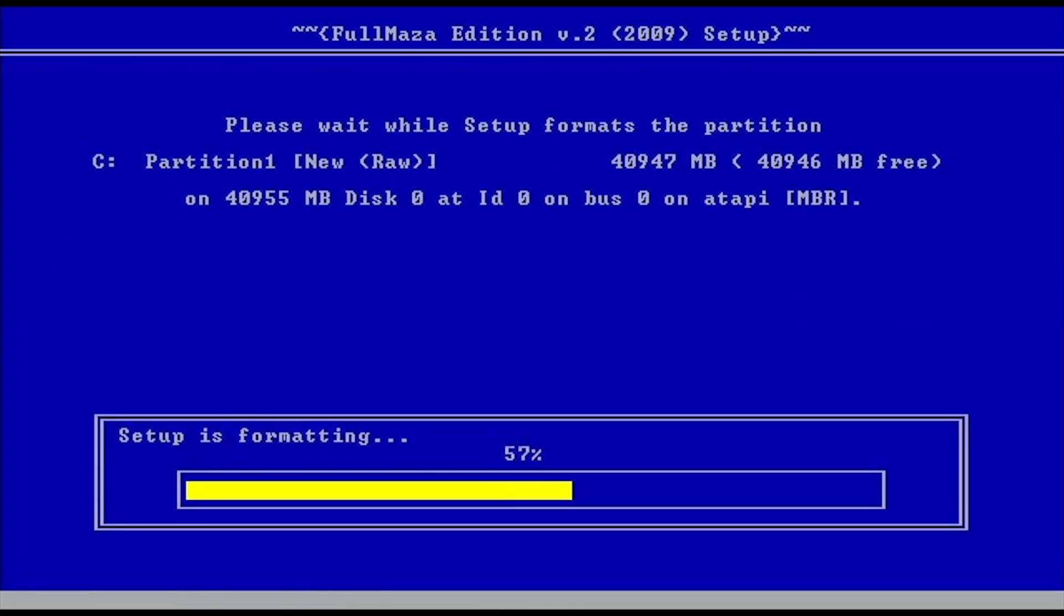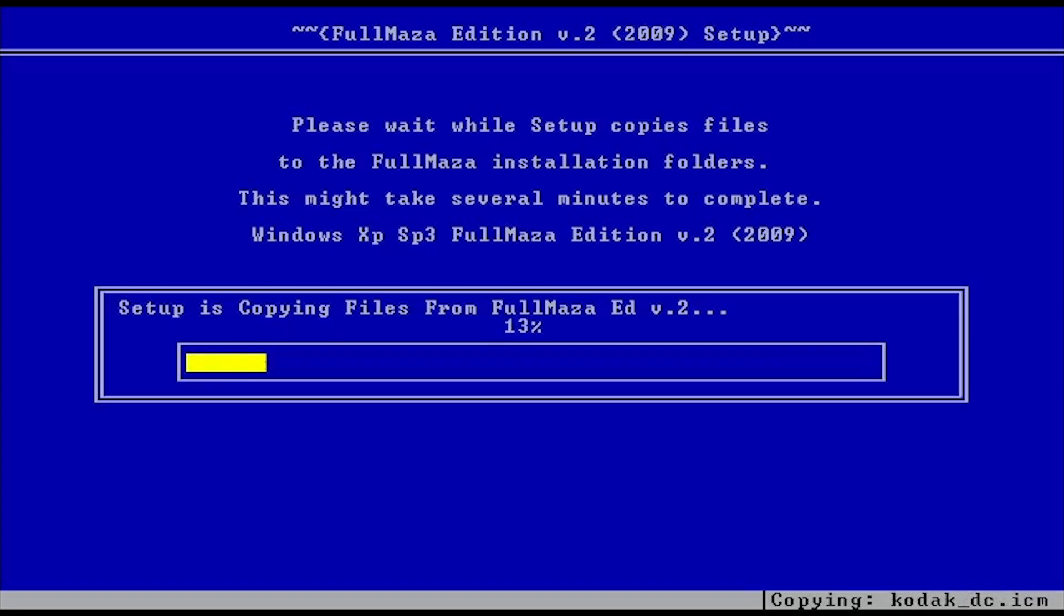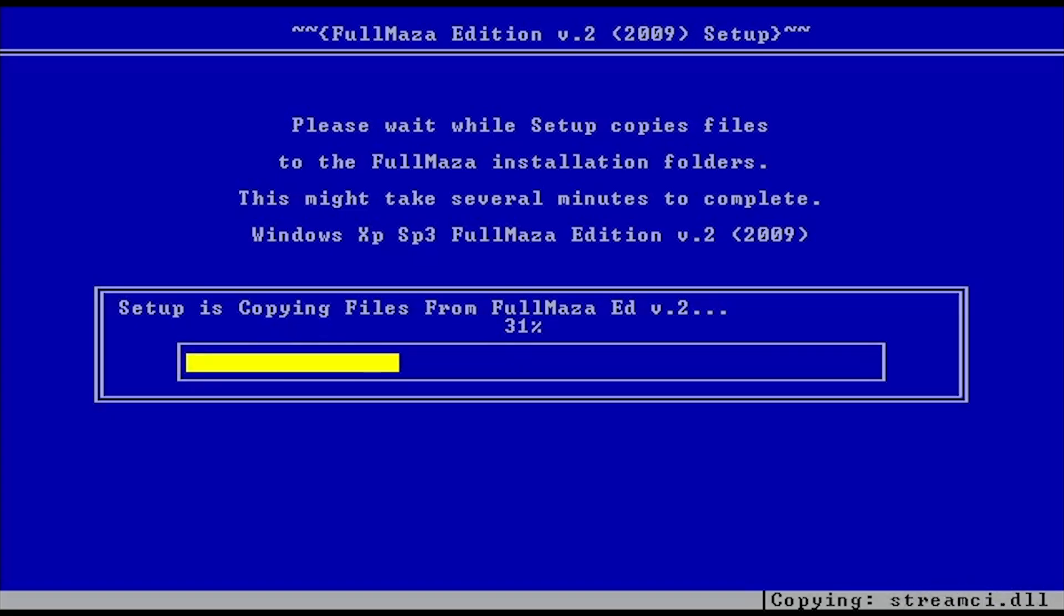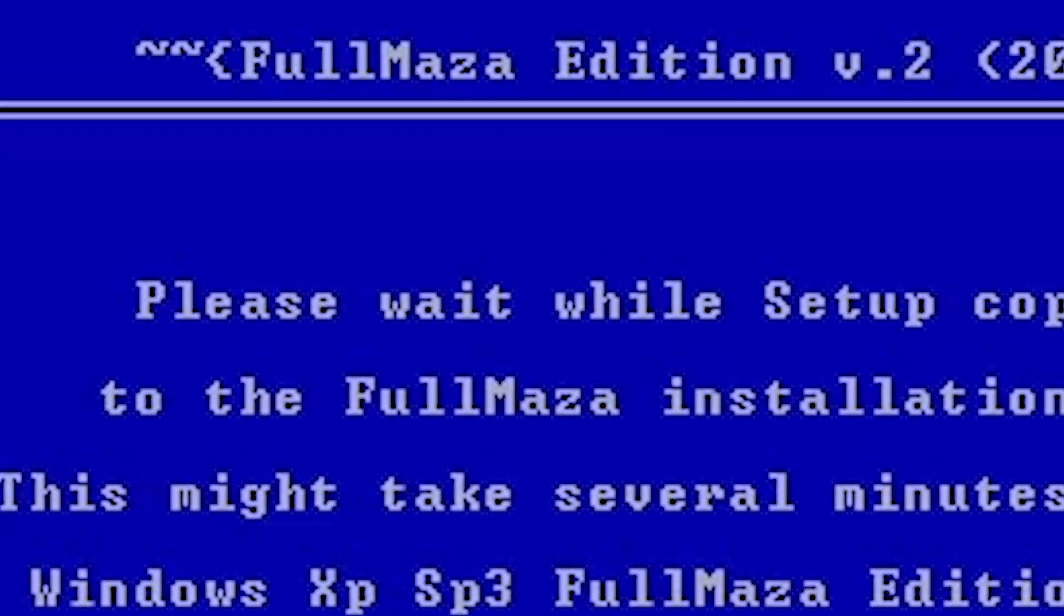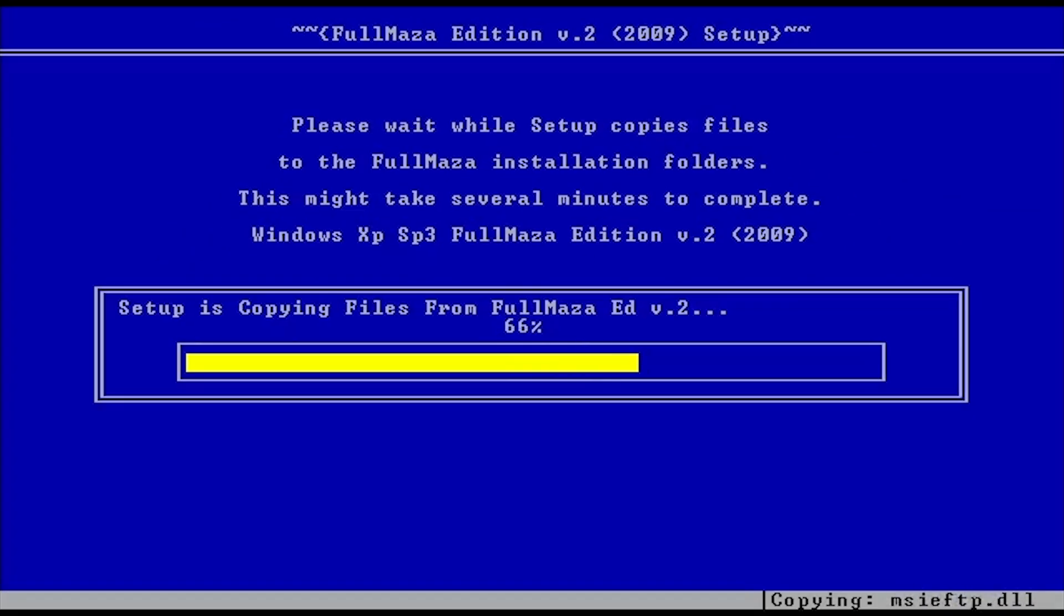Straight into the setup, the header text has been centered and renamed to Full Maza Edition V2. Feels better than the original XP setup, eh?